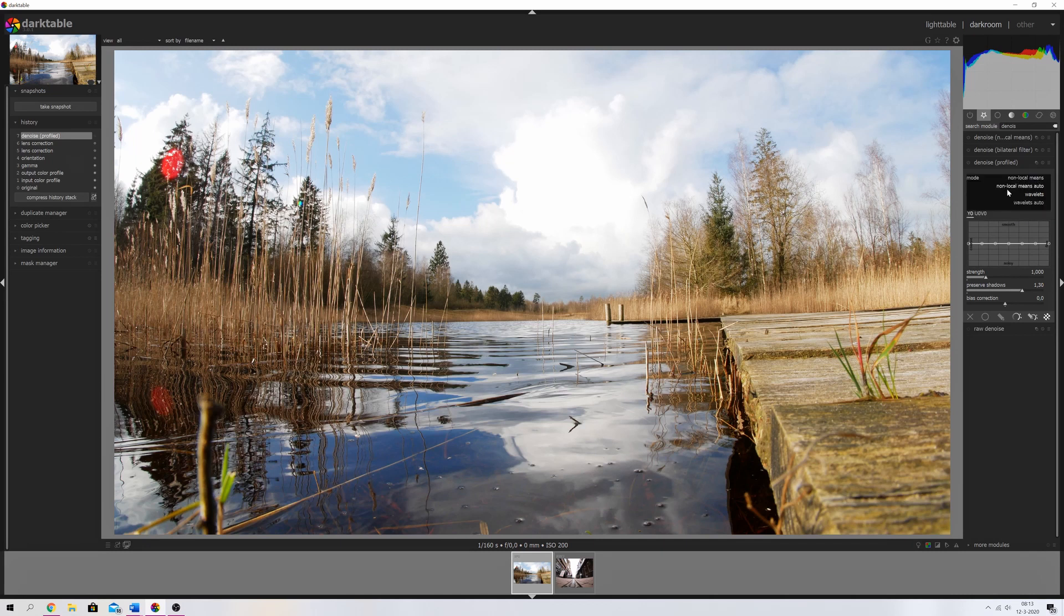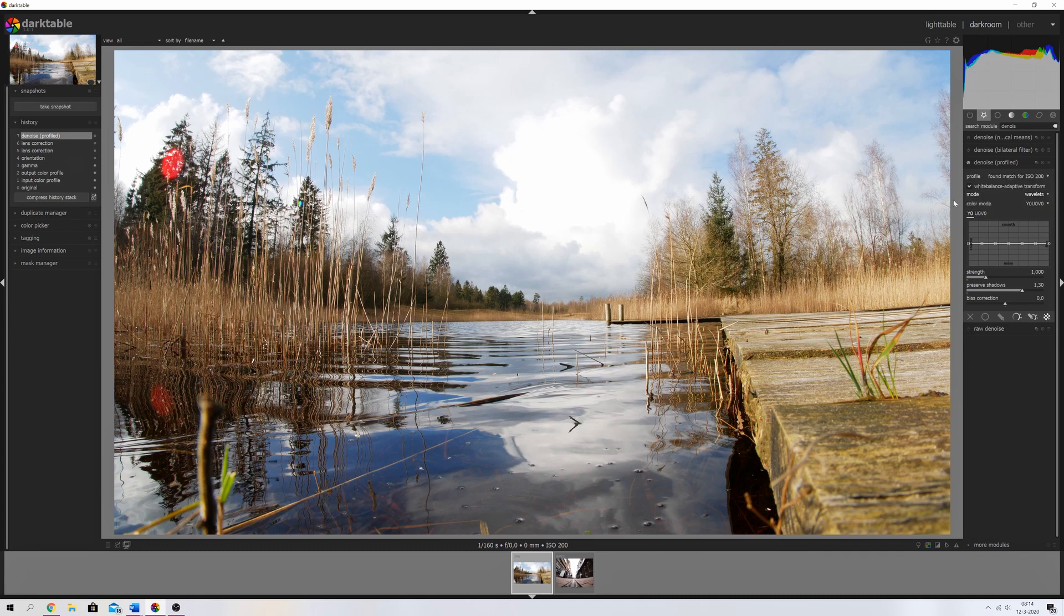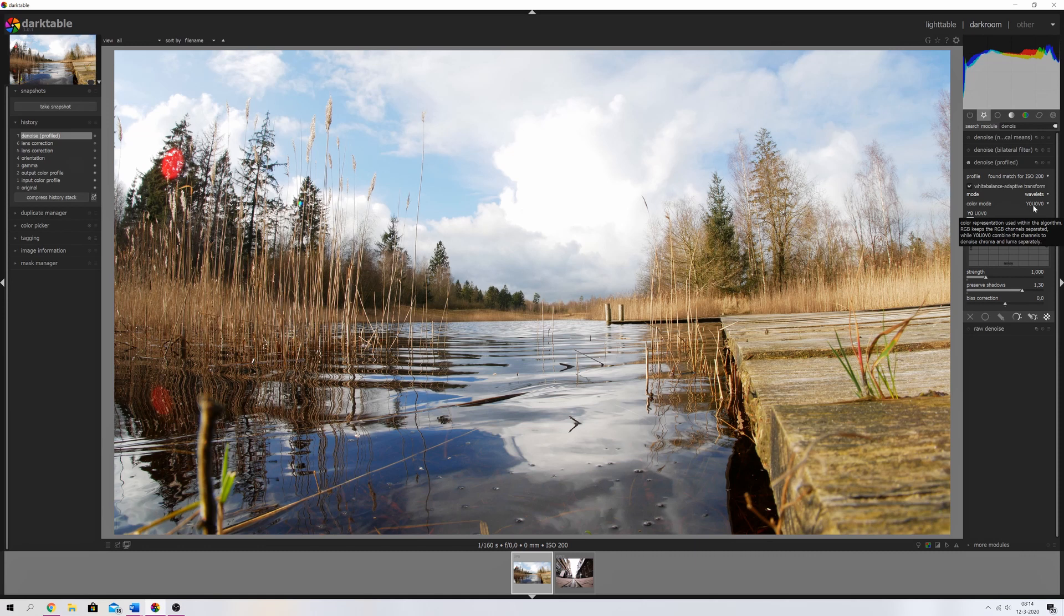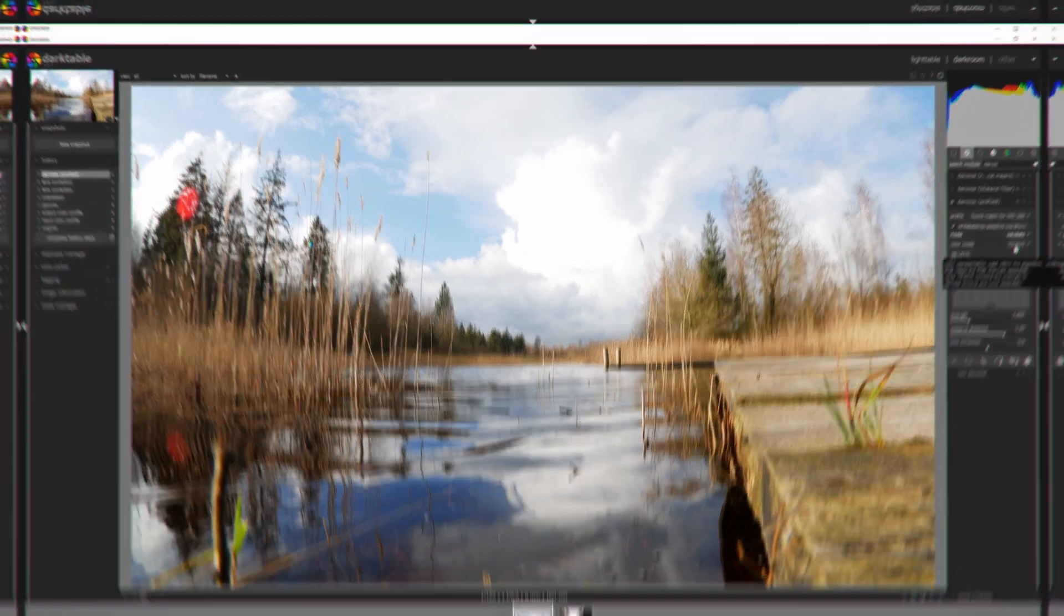If we open up the denoise profile, you see a mode over here. You can change the mode from non-local means to non-local means auto to wavelets and wavelets auto. If you pick wavelets, you now have the option to choose the color mode Y0U0V0.